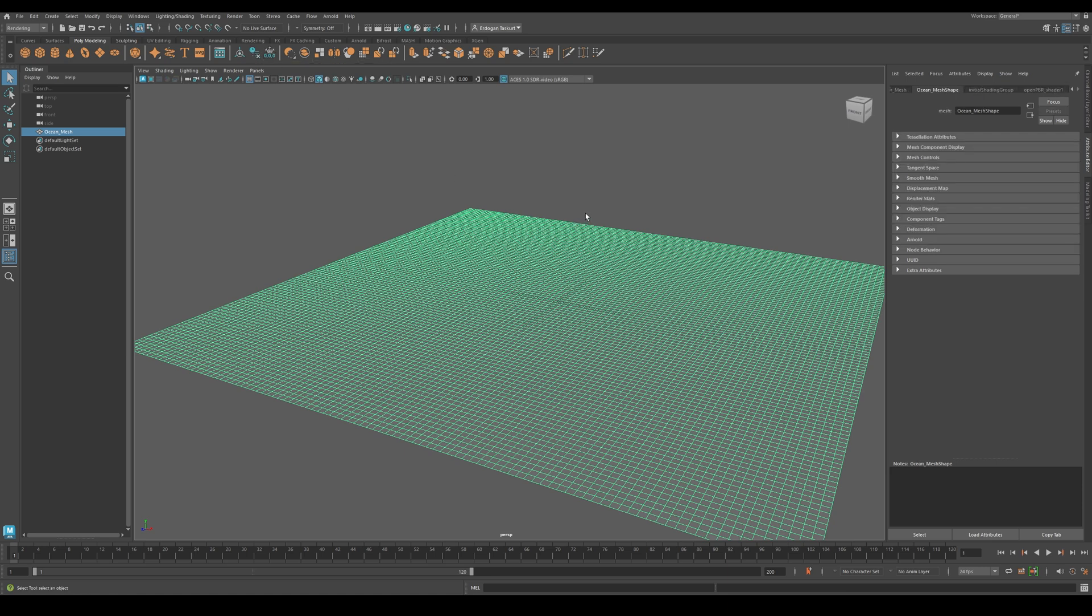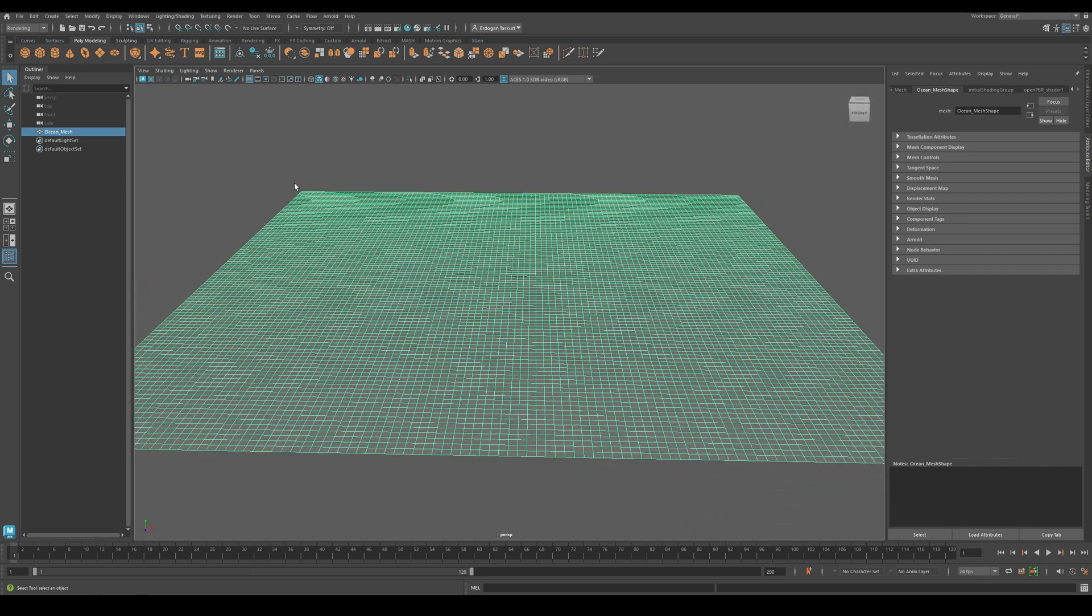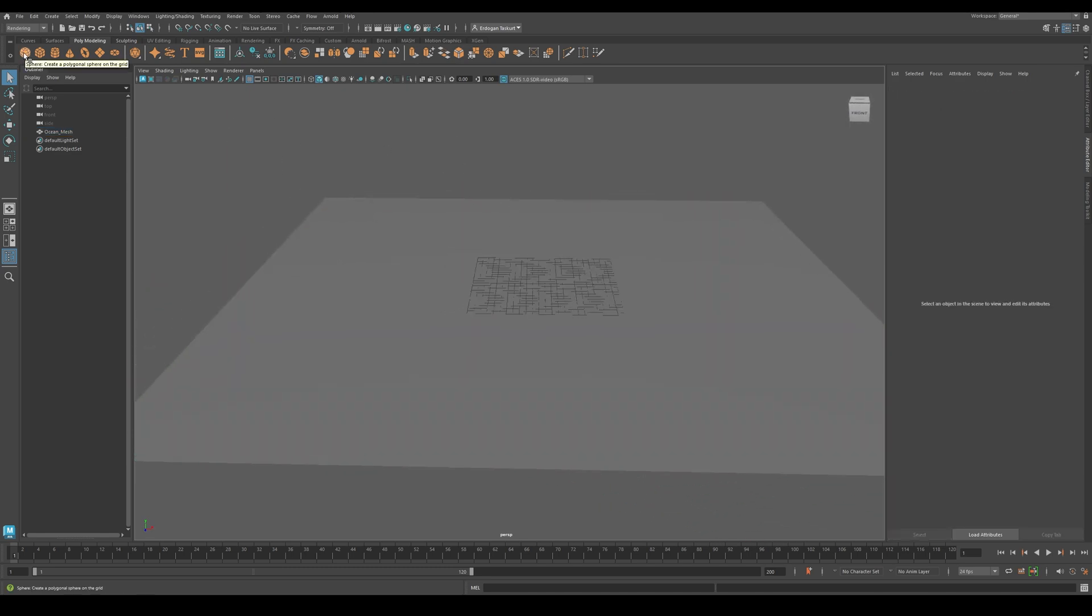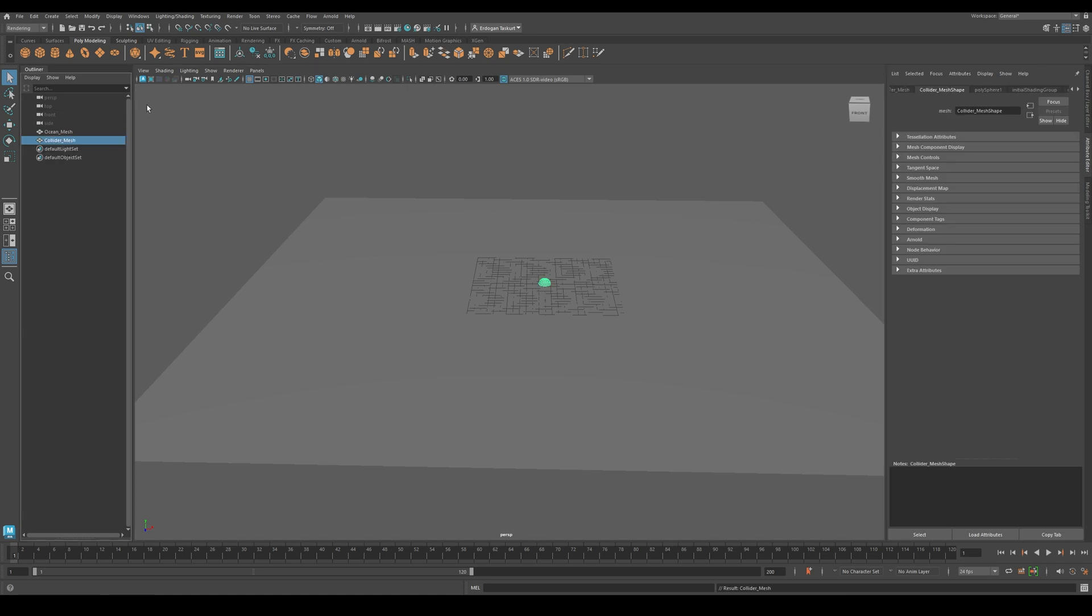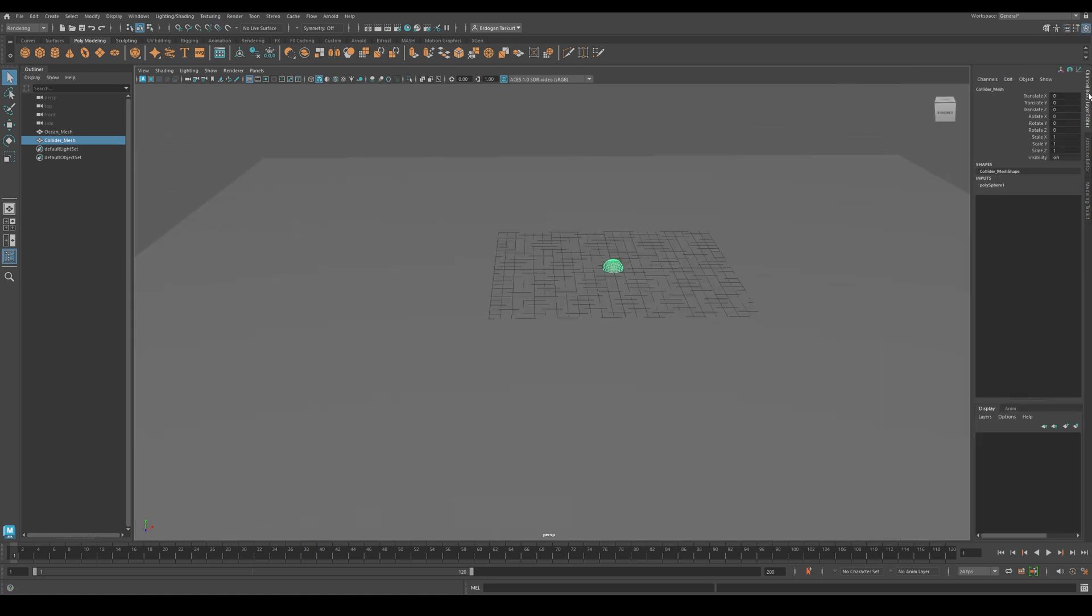Perfect! Now since we have our Ocean Mesh, let's create another object for Collision. Create a new mesh, and rename it Collider Mesh. This is going to be our Collider. Go to the Channel Box again, and set the Scale X, Y and Z to 10.